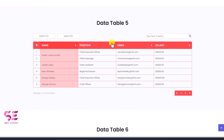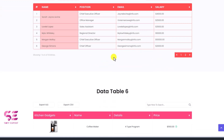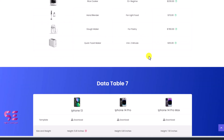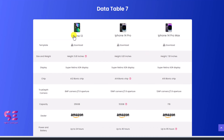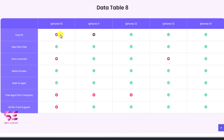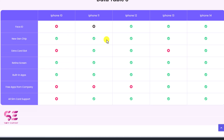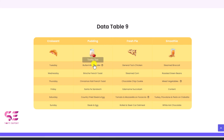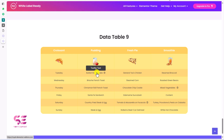We have another similar example, another one with images on the left side and then some details — name, detail, price. Then we have a comparison table between phones, a data table for features, and another one. Let's see how we can have tables like these on our website absolutely for free.